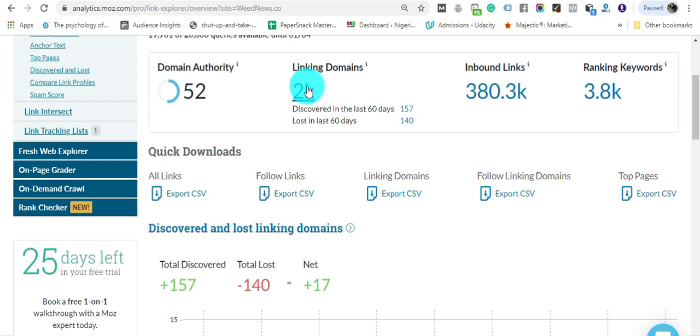3,800 keywords. Just so you see how powerful this is, it has backlinks from CNN, Huffington Post, Yahoo.com, and Business Insider.